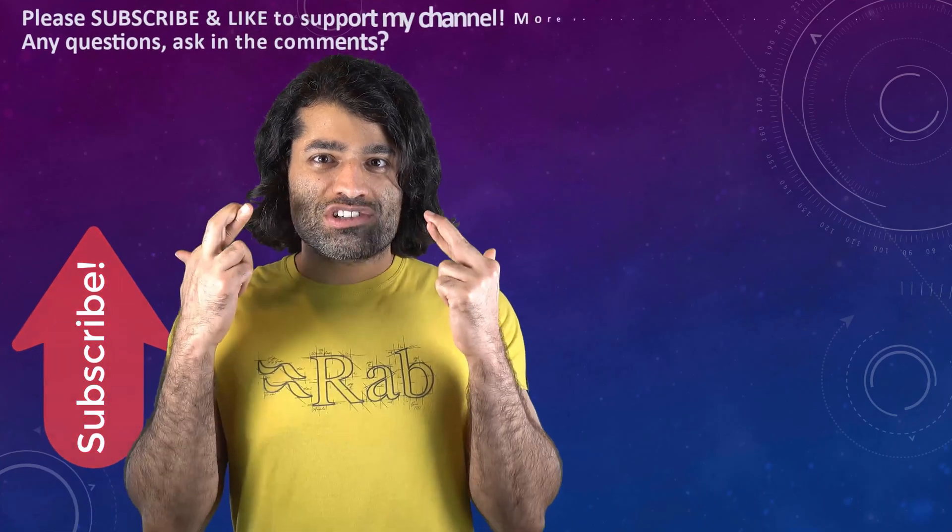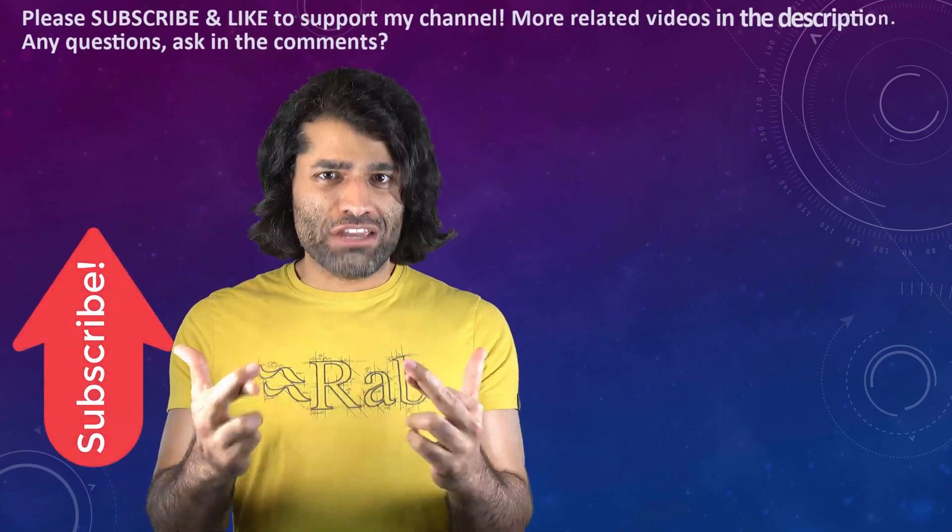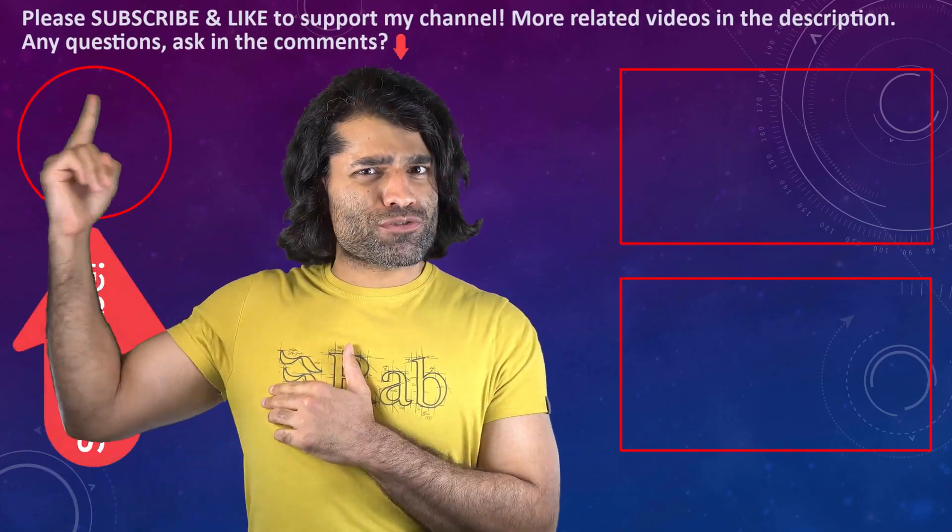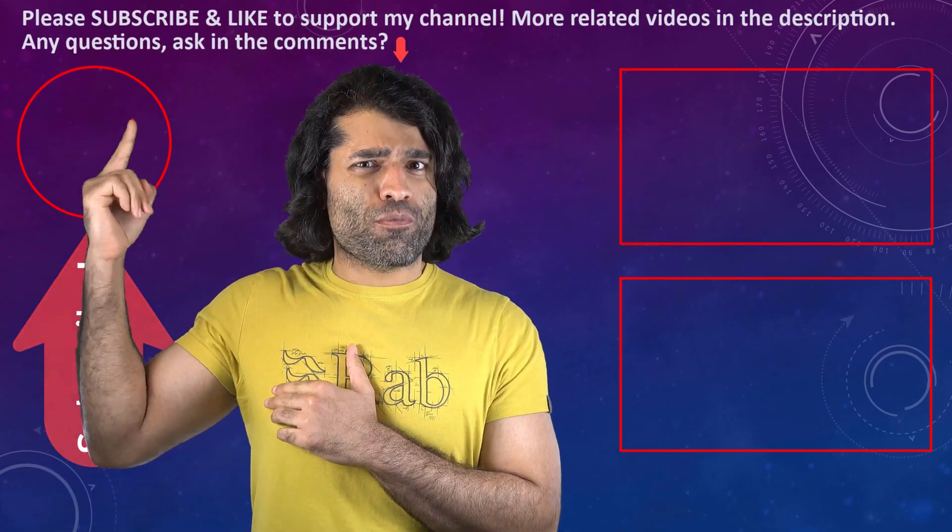I hope this video was helpful. If it was, please don't forget to subscribe to support my channel.